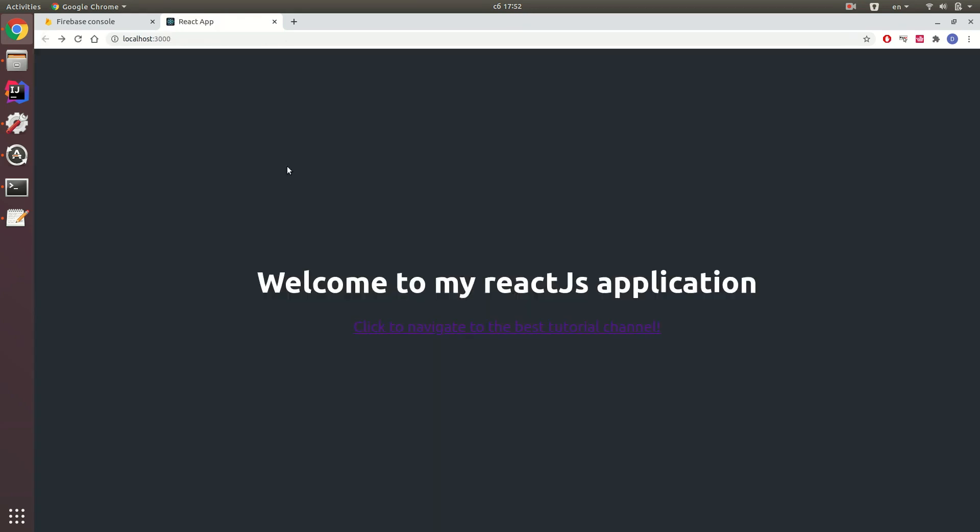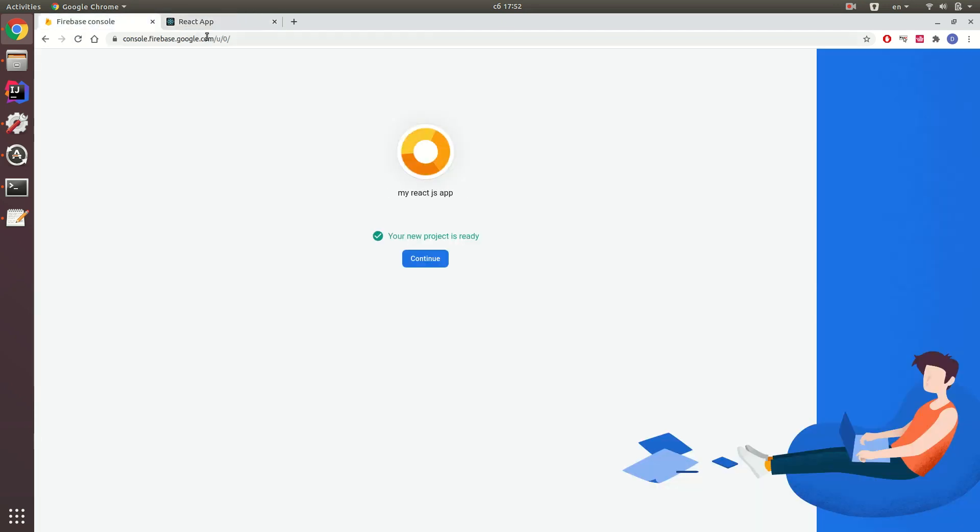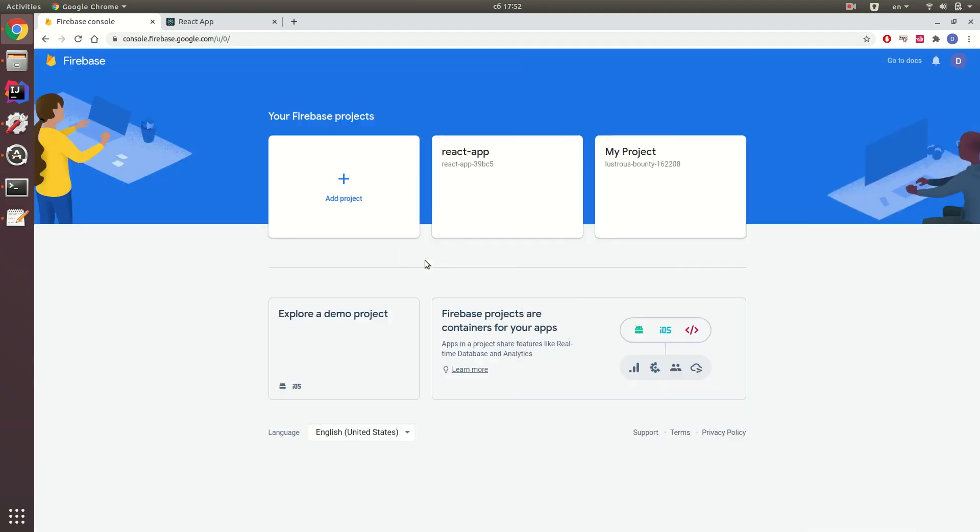And now I want to deploy it to Firebase. My new project is ready. I click continue.